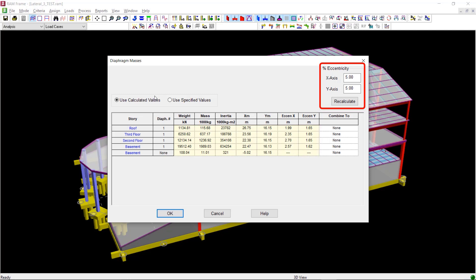If you wish to change the eccentricity percentage, you will need to click the Recalculate button to update the eccentricity calculation after you have changed the eccentricity percentages.